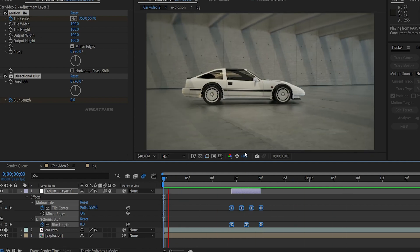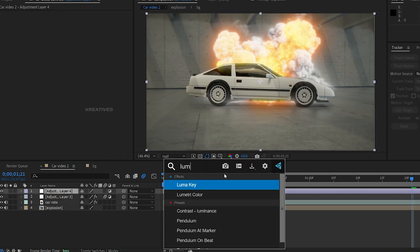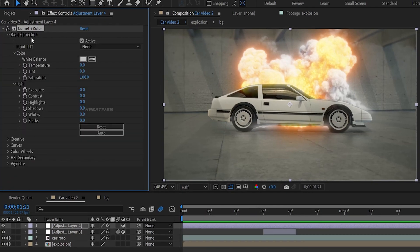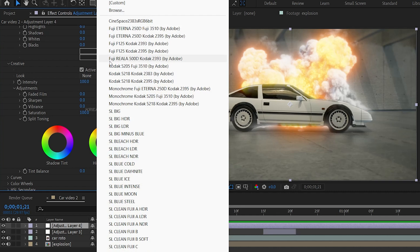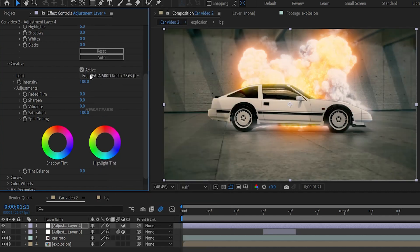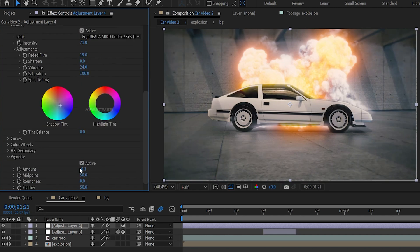The video is almost completed. We will create an adjustment layer, then add the Lumetri Color effect and color grade the video. First open Basic Correction — add contrast and increase the highlights. Then open the Creative tab, add a LUT like FUJI 500D or Kodak 2393, adjust the intensity, add fade, vibrance value, and shadow. Then add a blue color tint. Finally add a Vignette and adjust its value.